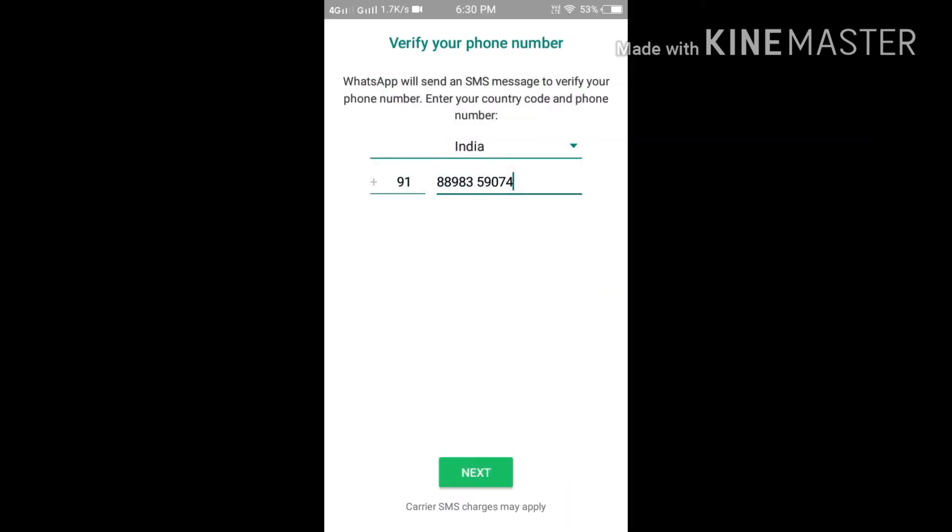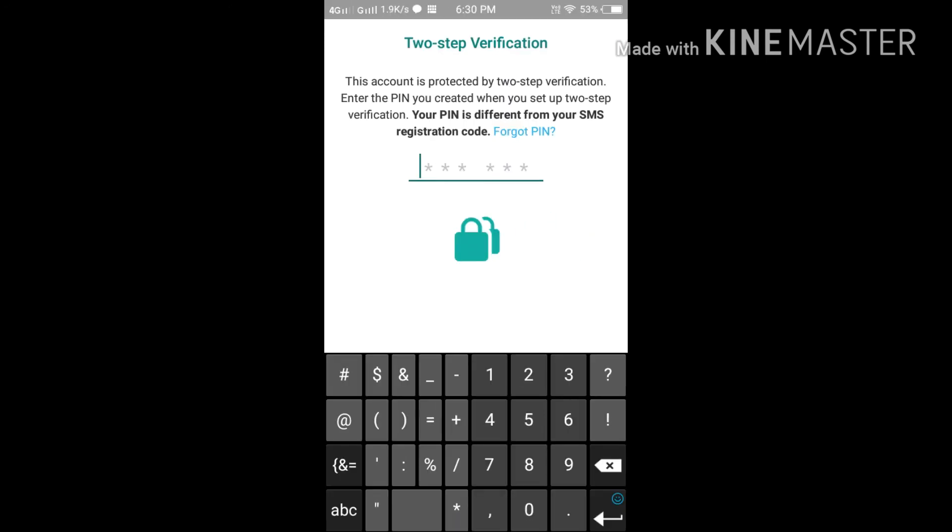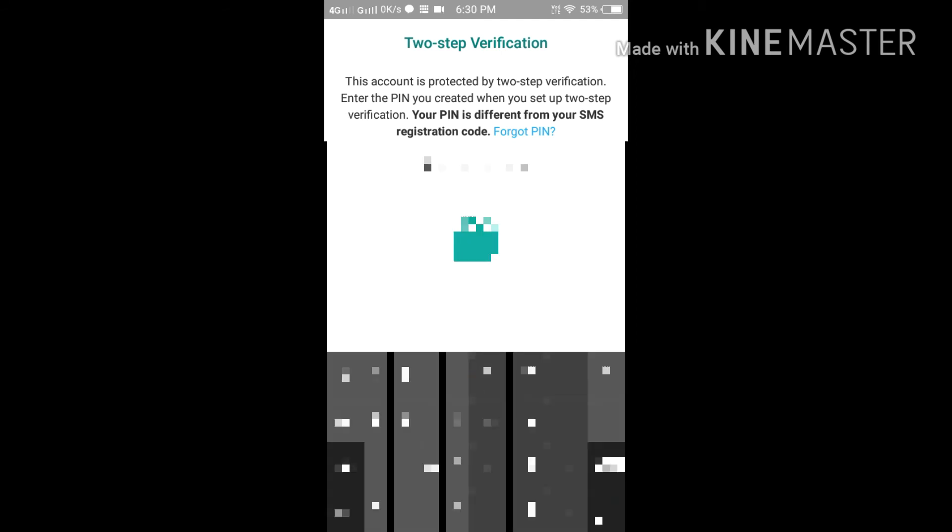So here I am entering that PIN which I'm getting from WhatsApp, a six-digit PIN. Sometimes it is auto-updated, so you don't have to type. Done. And now with two-step verification, they will ask for my PIN which I entered on registration.